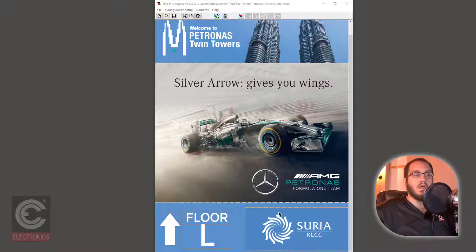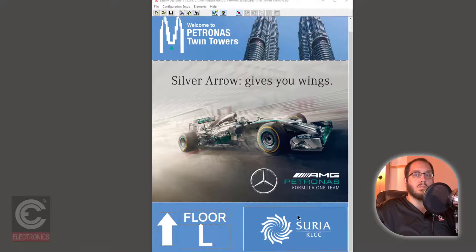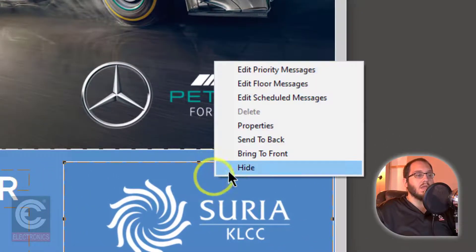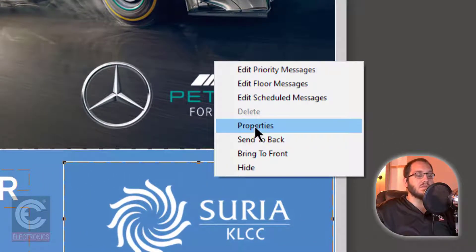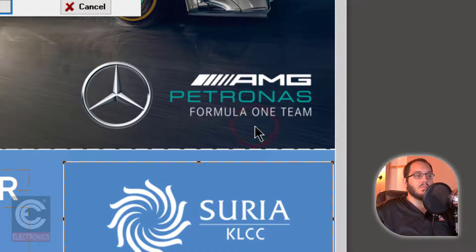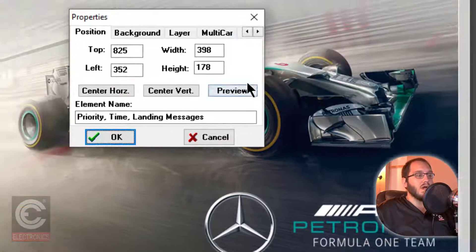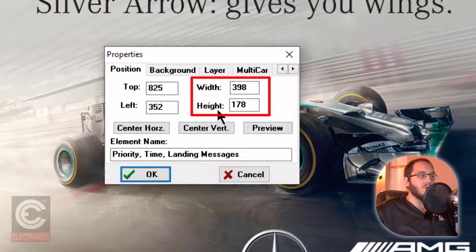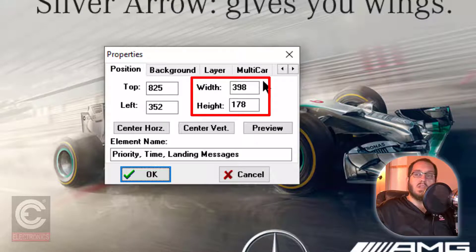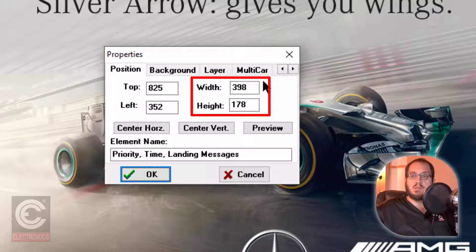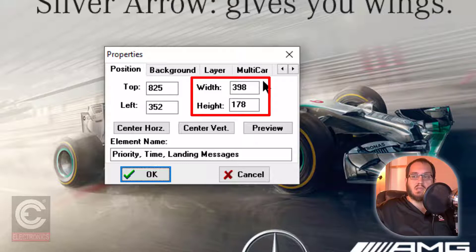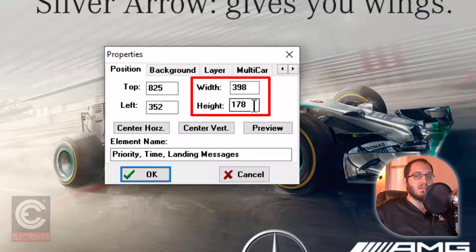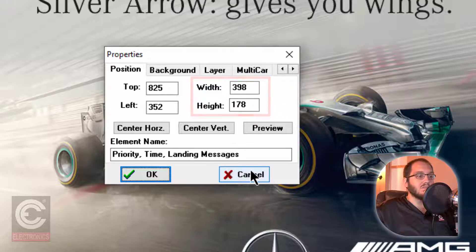In the area for floor messages, right click and select Properties. In this box, you will have to take note of the width and height. When you are creating graphics for these message windows, all graphics must be equal to the size of the message block that they are going into. In this case, it is 398 by 178. Click Cancel to close this window.